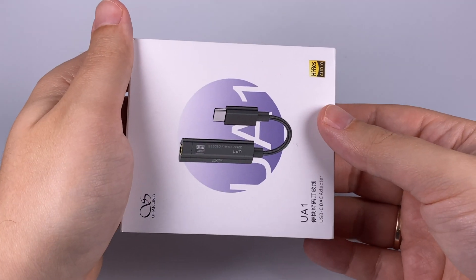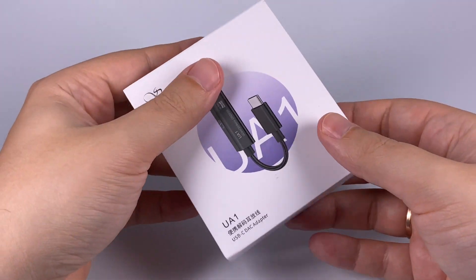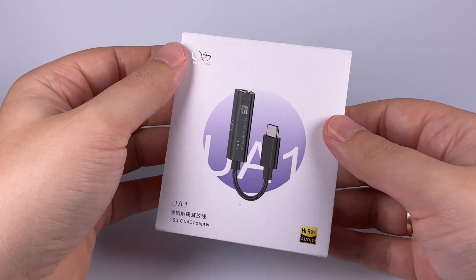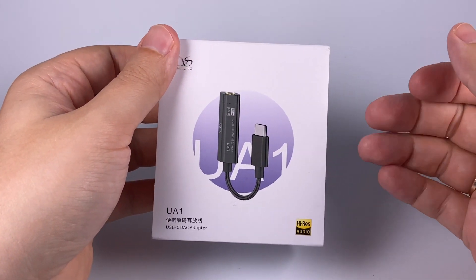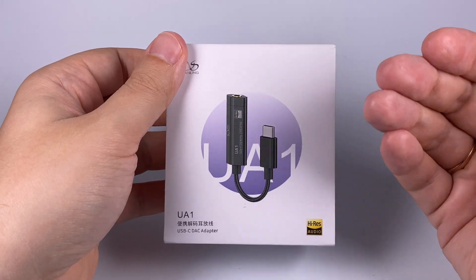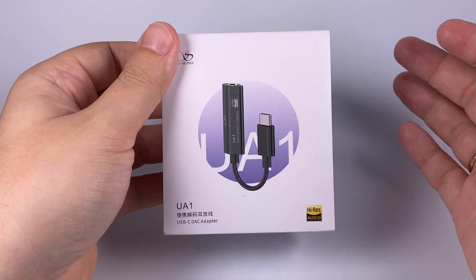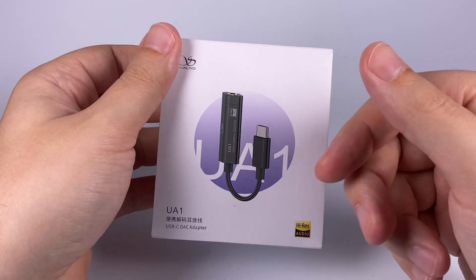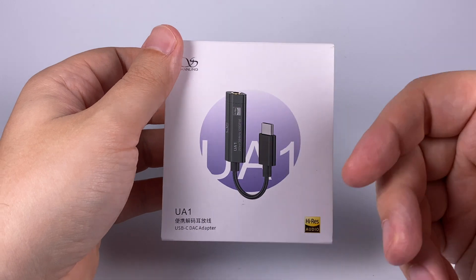Hello, today for review I've got Shenling's UA1. It's a fairly simple USB-C digital-to-analog converter made in dongle style.